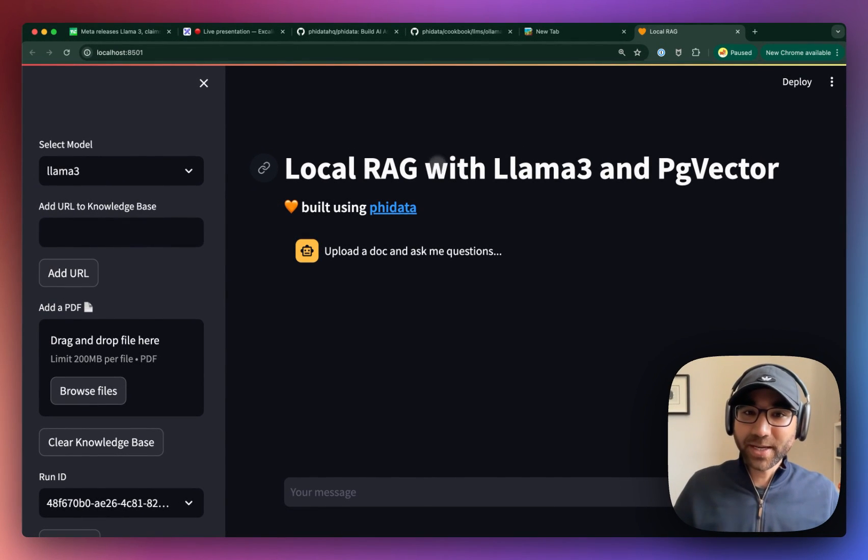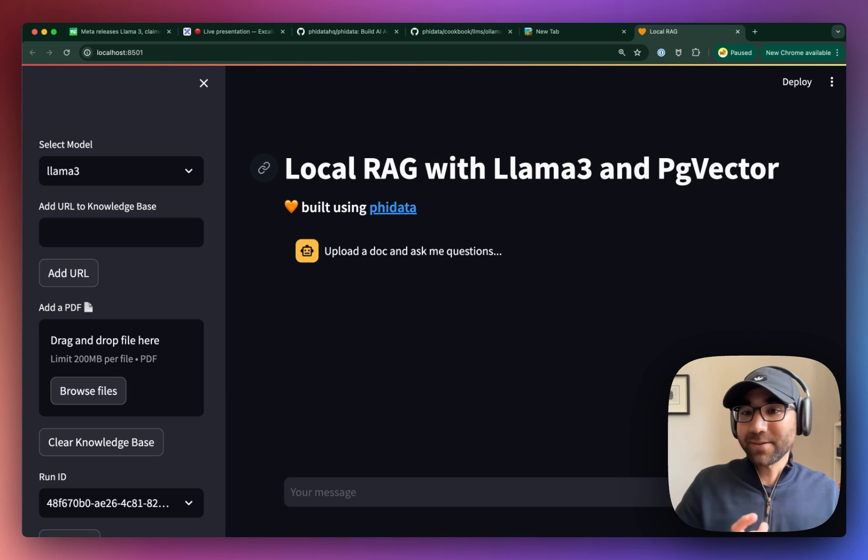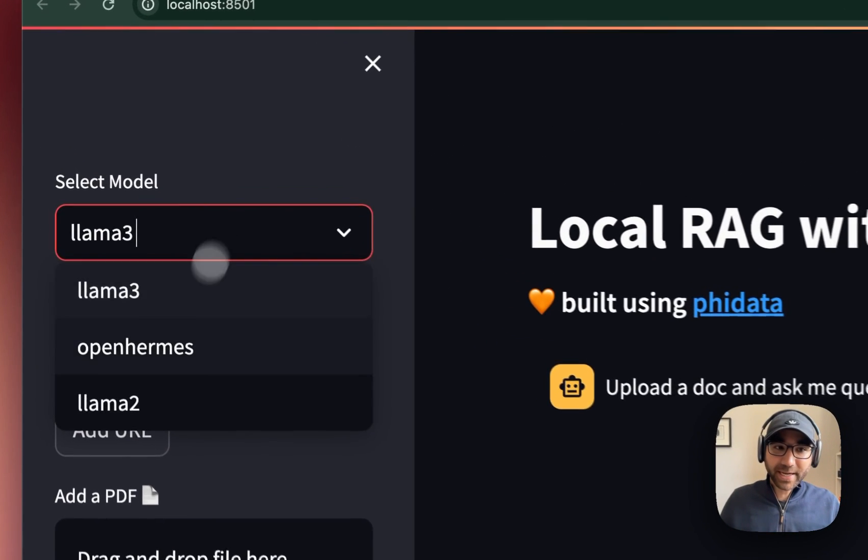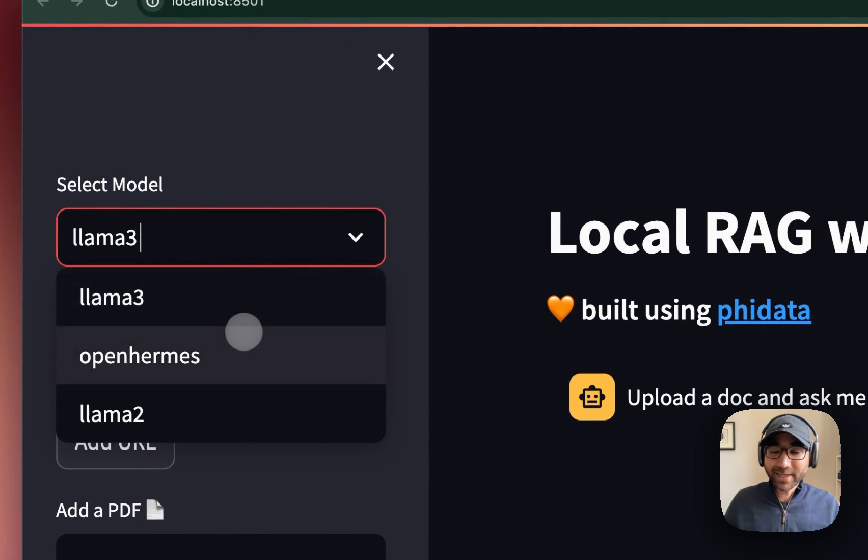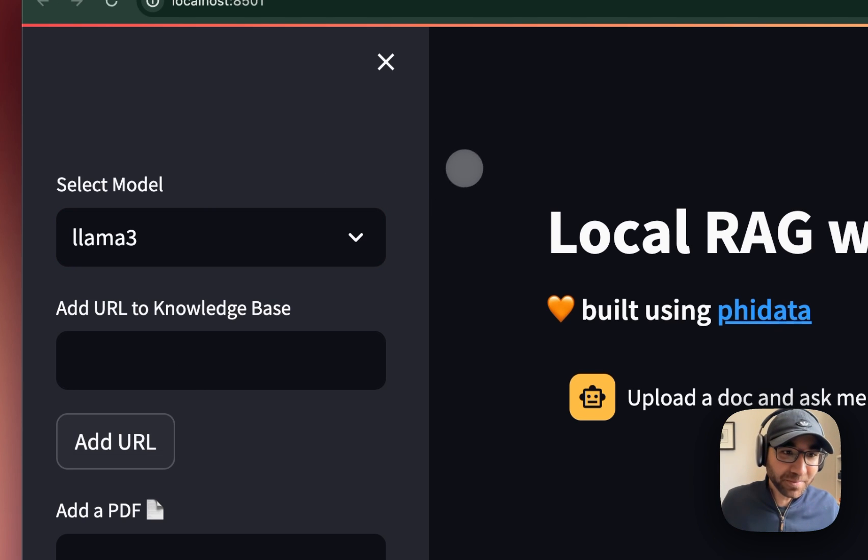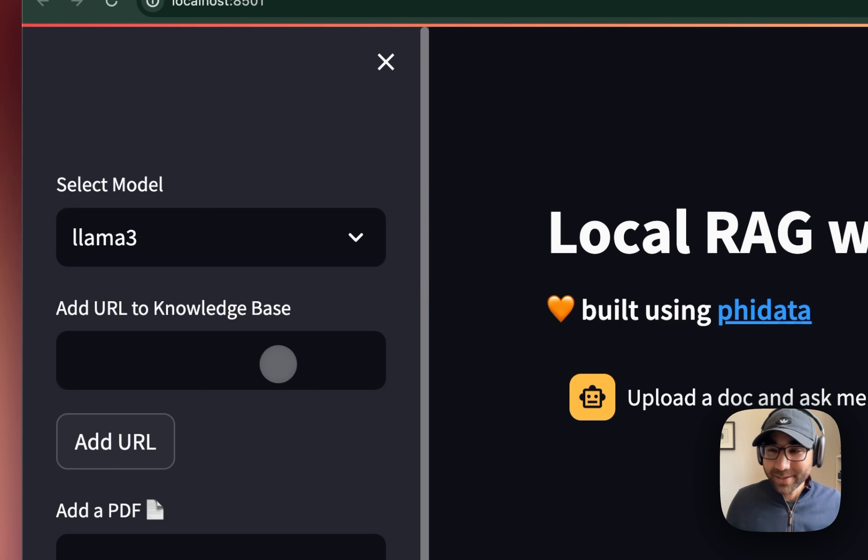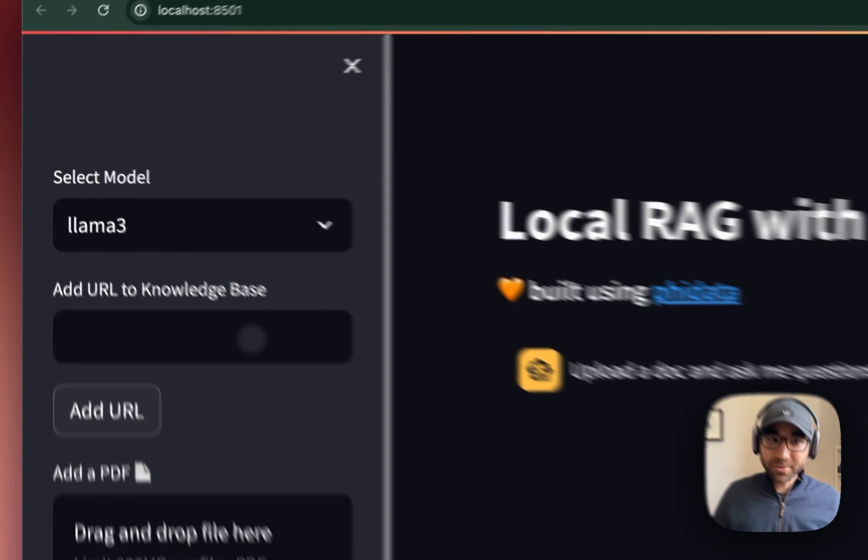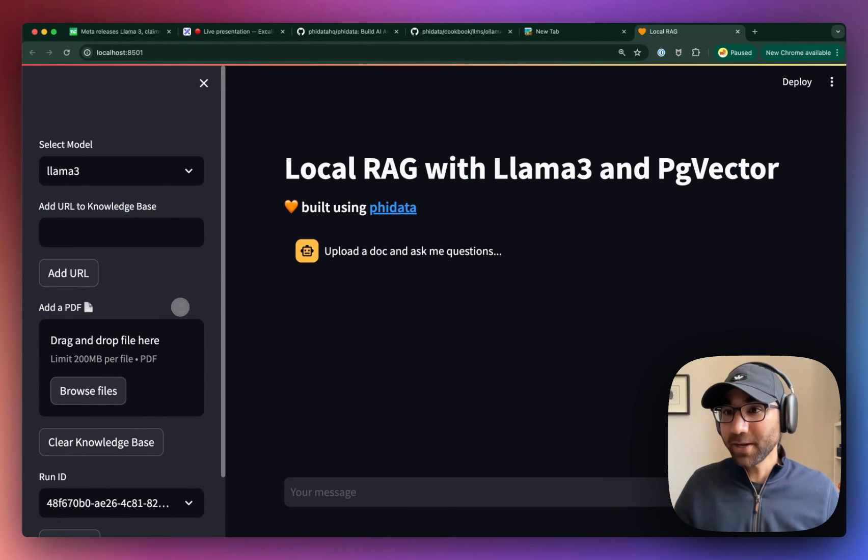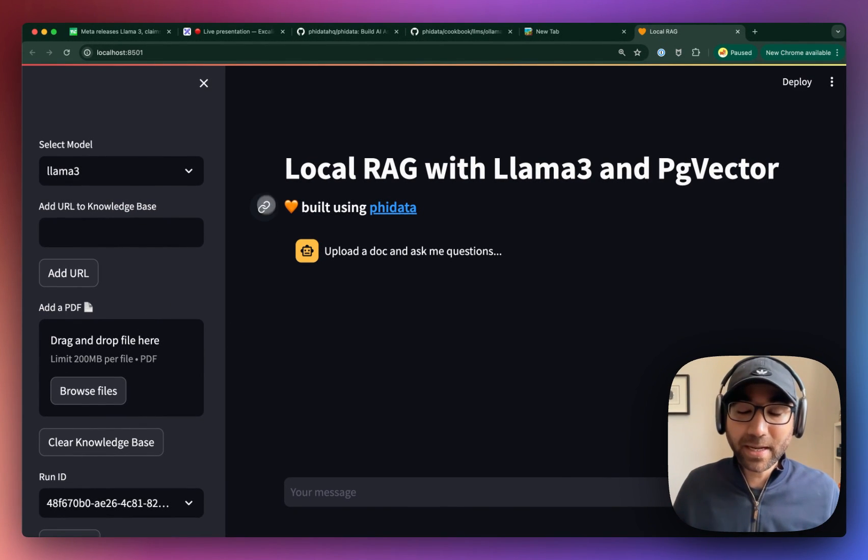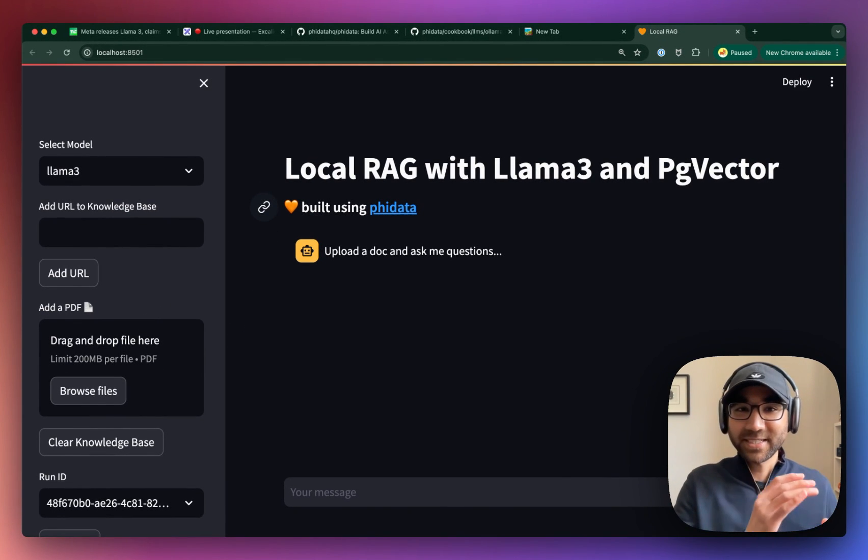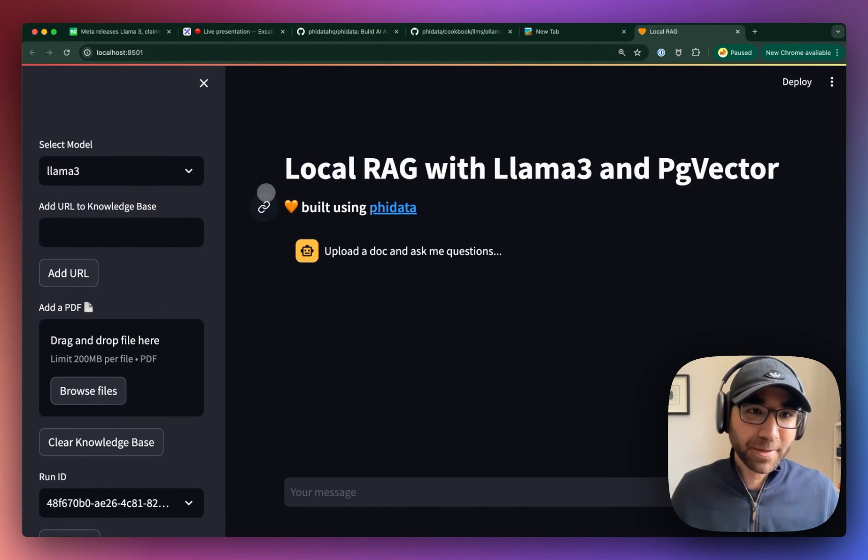So we have our app running, which is Local RAG with Llama 3 and pgvector. You can add any model you like. Today we're going to be playing around with the Llama 3 model. We'll add a URL to the knowledge base, or we can add PDFs. We'll play around with the URL, and I want to show you what happens behind the scenes step-by-step.